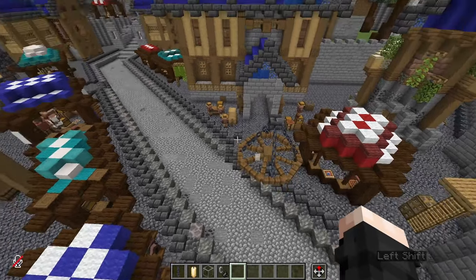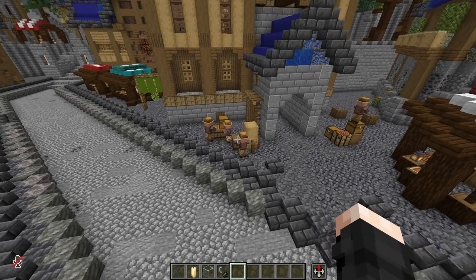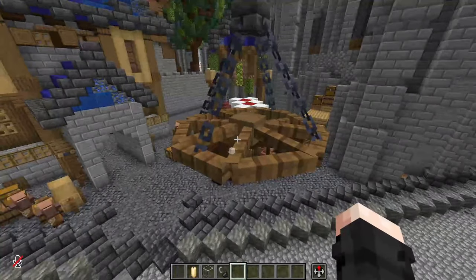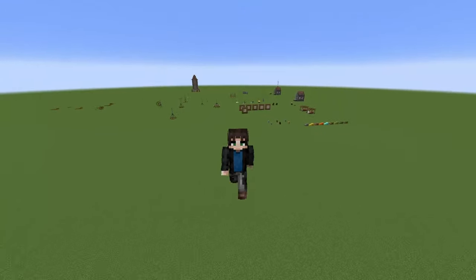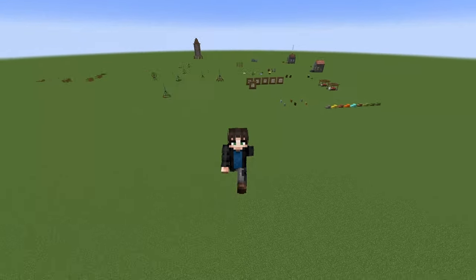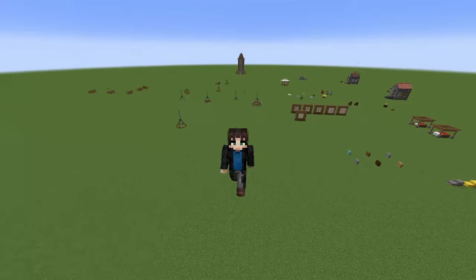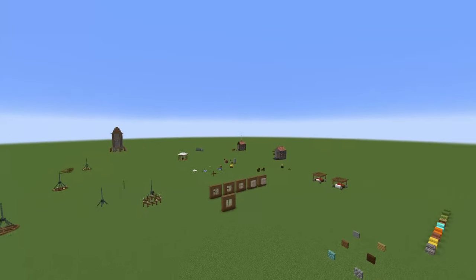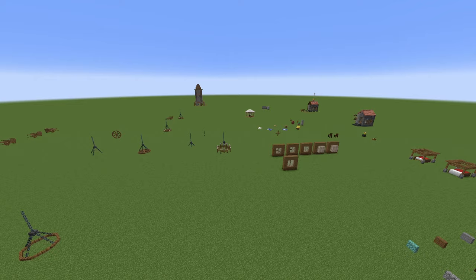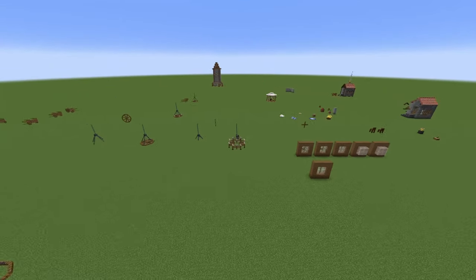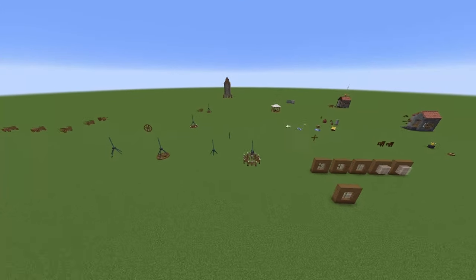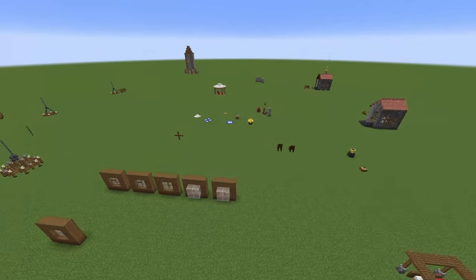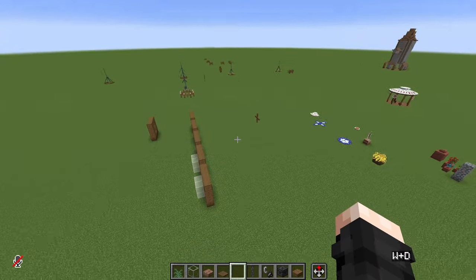Bear in mind that these are still entities like villagers, and they can cause lag, so use them with caution especially for big builds. This can't be brought over to survival sadly, but for creative world designs and adventure maps they are game changers. At least for me, it will change the way I build in creative.